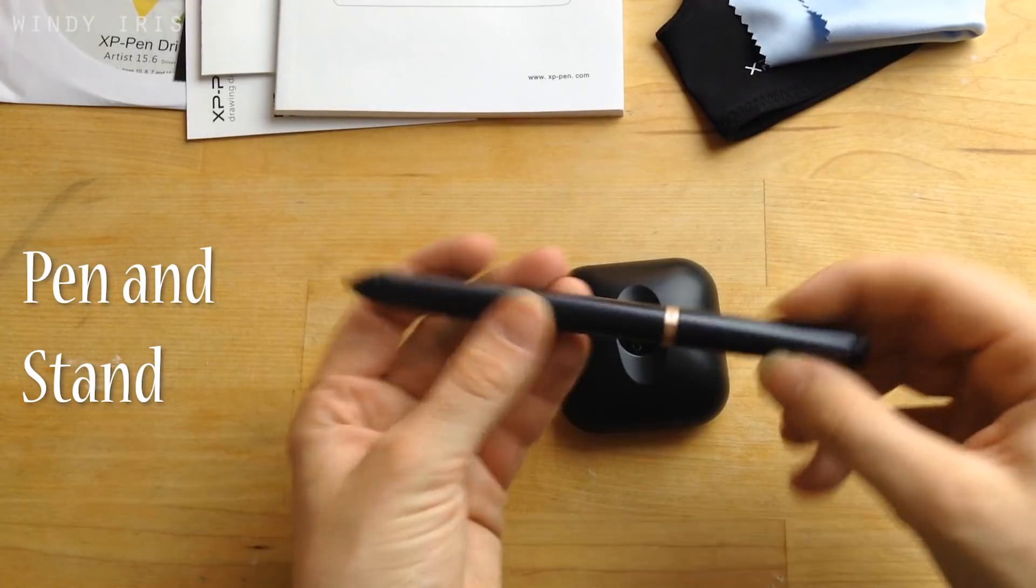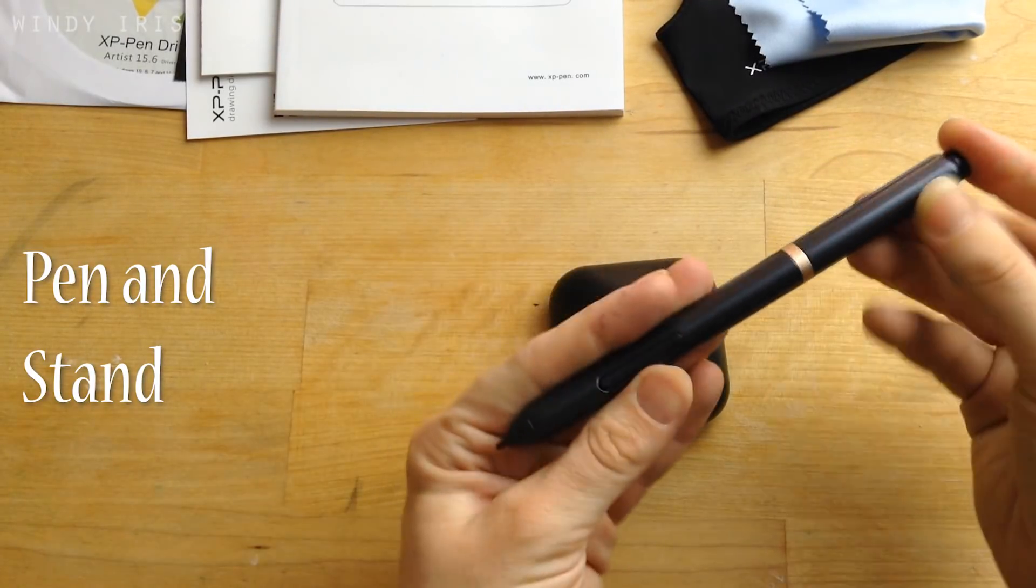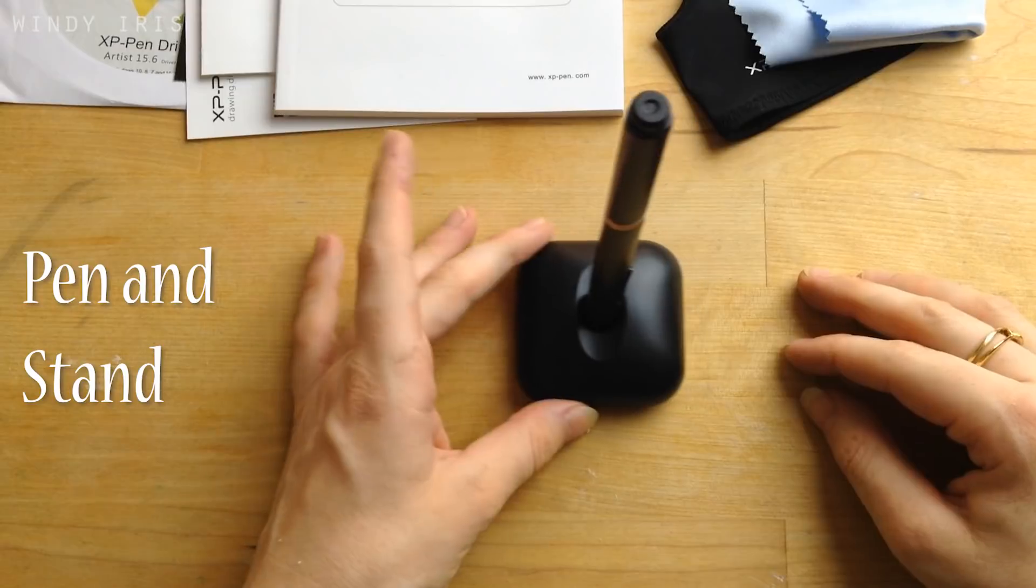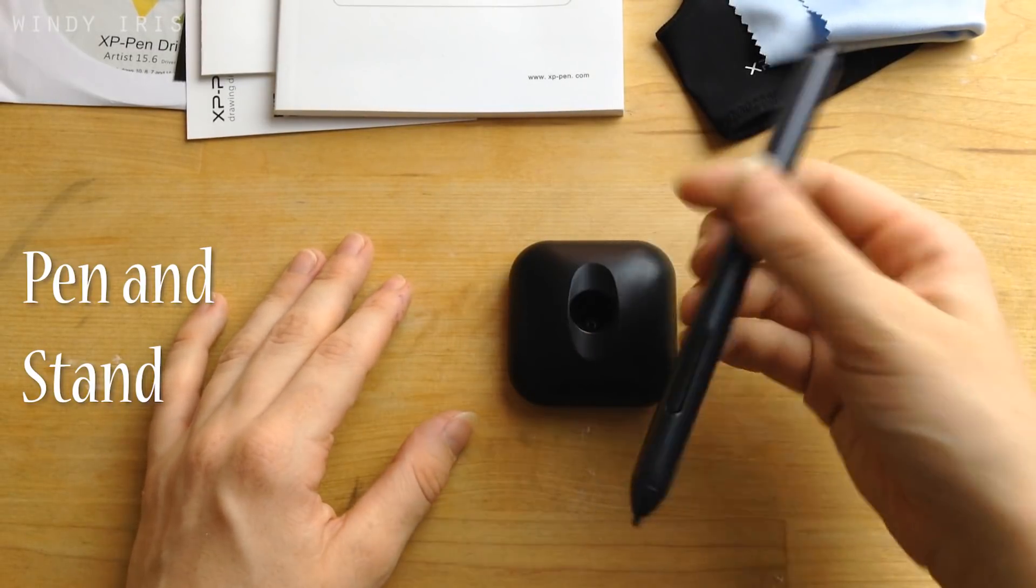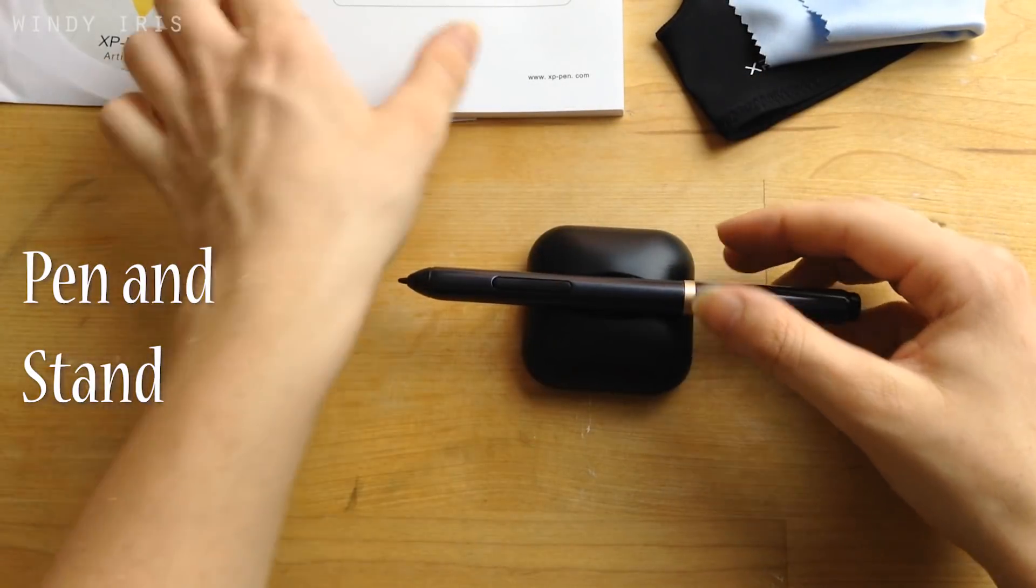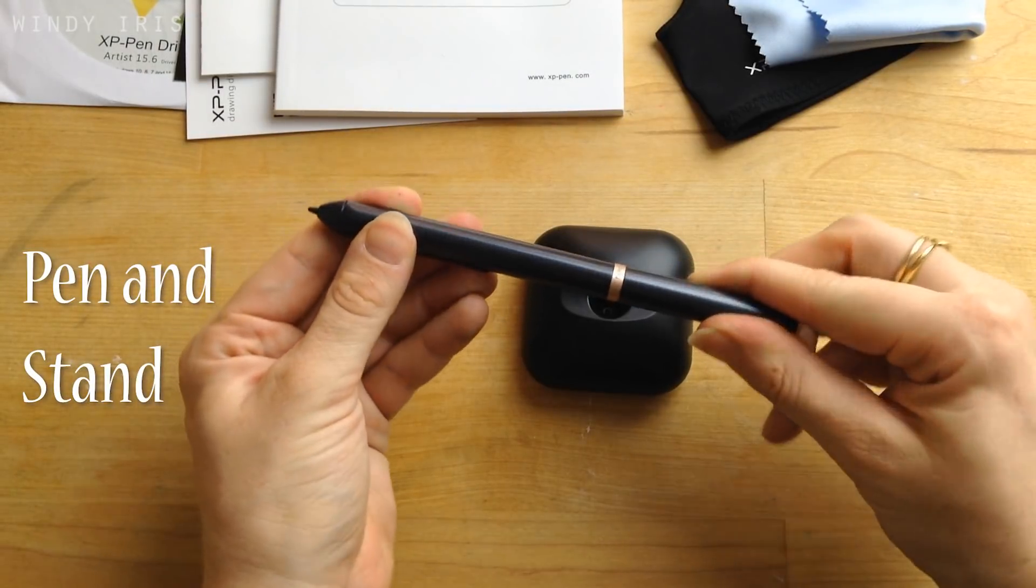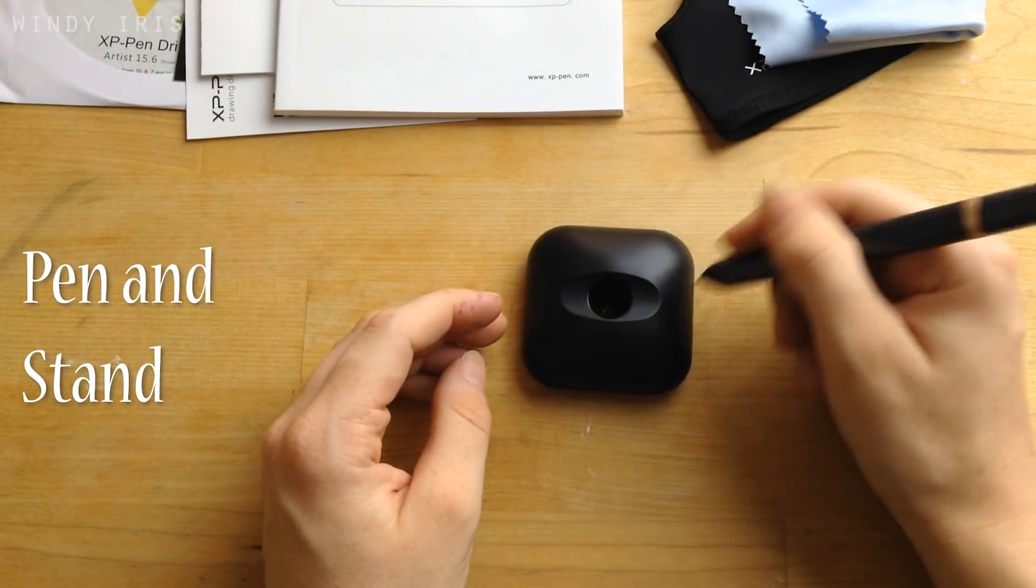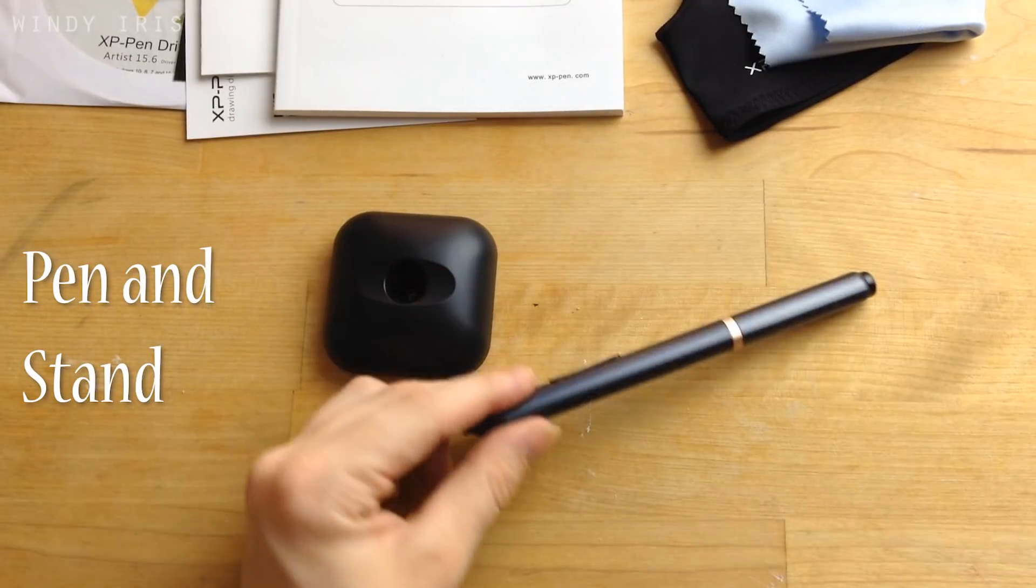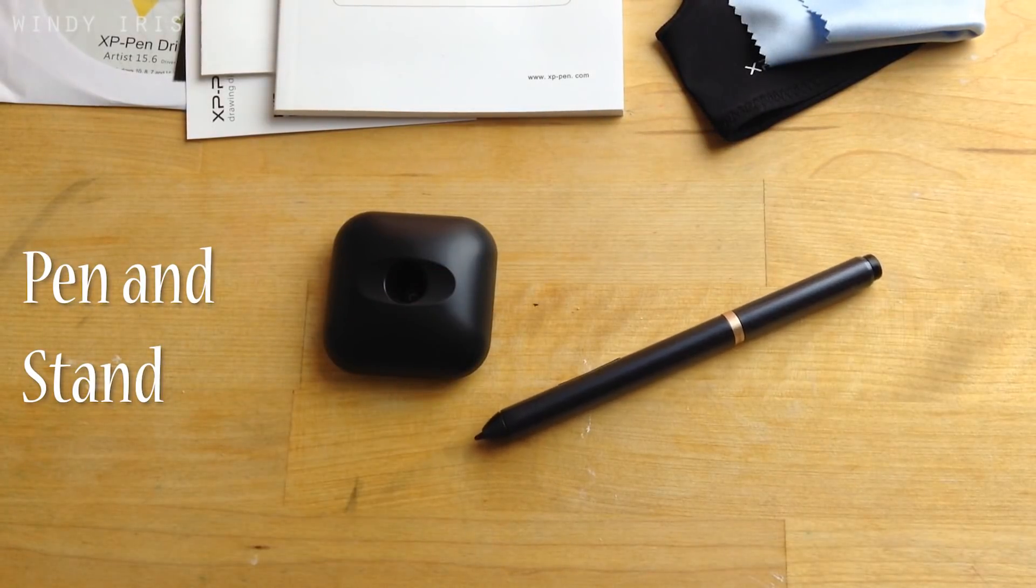The pen also requires no charging and no batteries. Unlike other stylus pens that you need to plug in to charge, this doesn't require any charging. And it has 8192 levels of pressure sensitivity and two express keys down one side which you can customize.